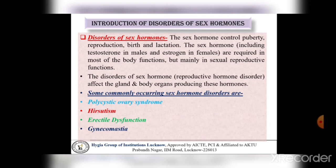जो sex hormones होते हैं, females की बात करें तो ovaries से estrogen secret होता है, और males की बात करें तो testes से testosterone secret होता है। यह दोनों hormones बहुत सारे body functions के लिए responsible होते हैं, लेकिन mainly sexual reproductive functions के लिए। The disorder of sex hormones or reproductive hormone disorder affects the glands and body organs producing these hormones. Some commonly occurring sex hormone disorders are: 1st polycystic ovarian syndrome, 2nd hirsutism, 3rd erectile dysfunction, and last one is gynecomastia.